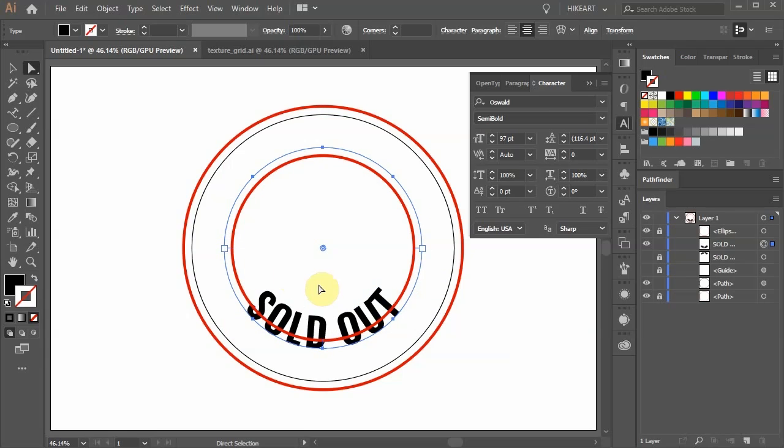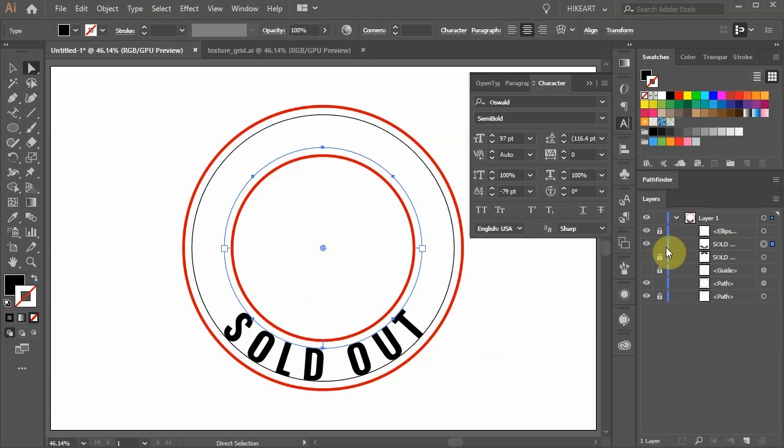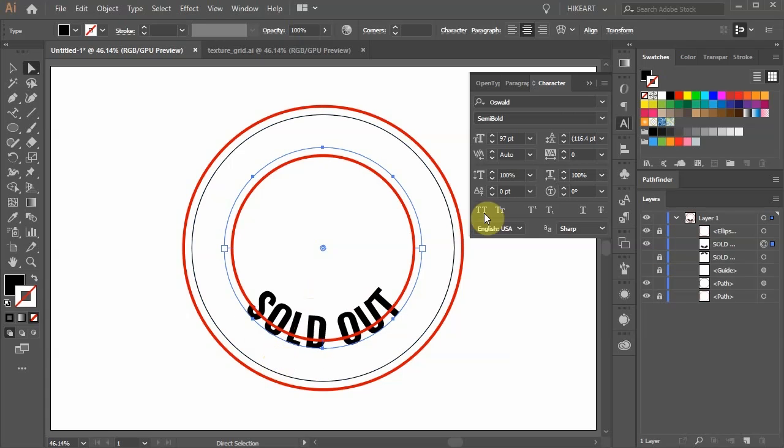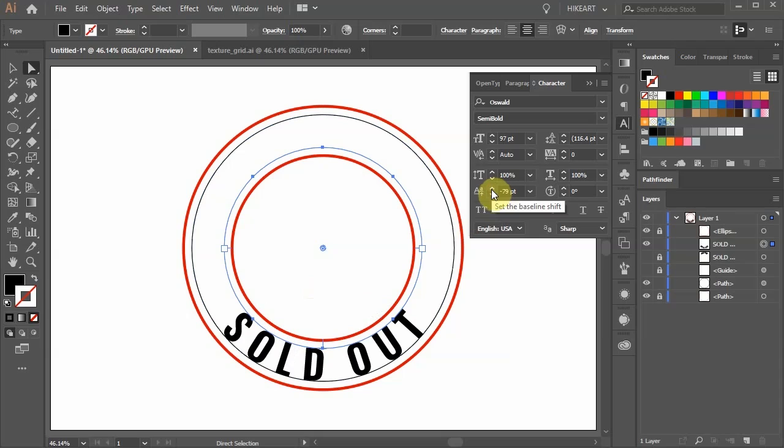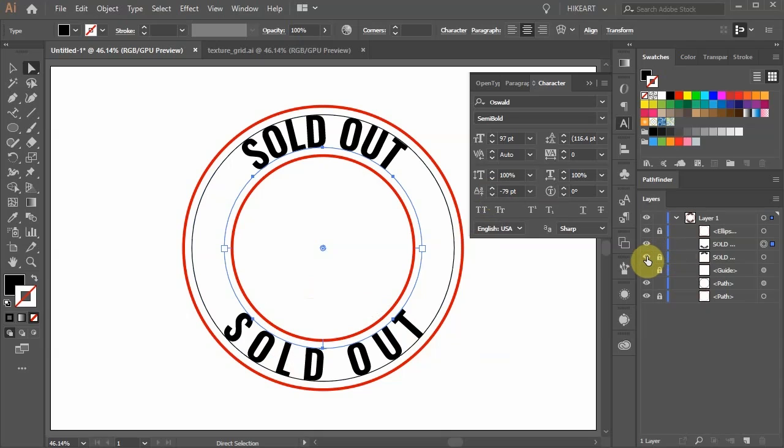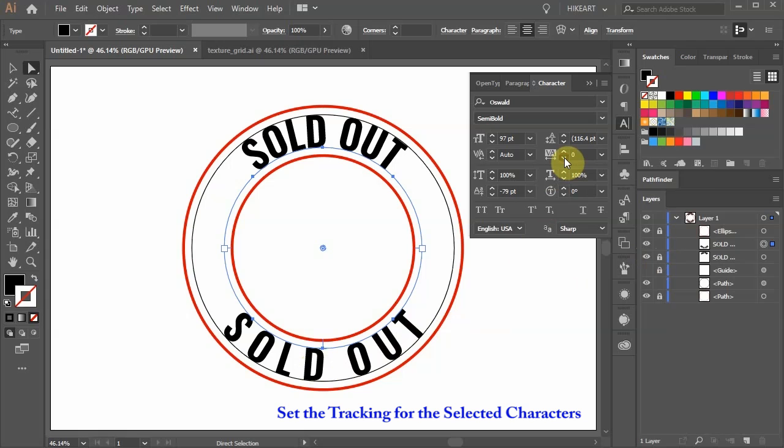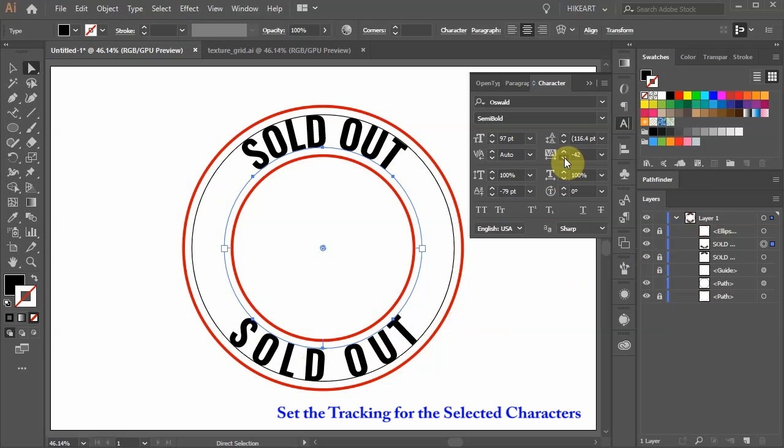Next we'll move this text down so it will fit between the two center guide lines. To do this set the baseline shift to a negative value. Turn the visibility of the top text back on and let's adjust the space between the characters to match the top text. To do this decrease the tracking for the selected characters.